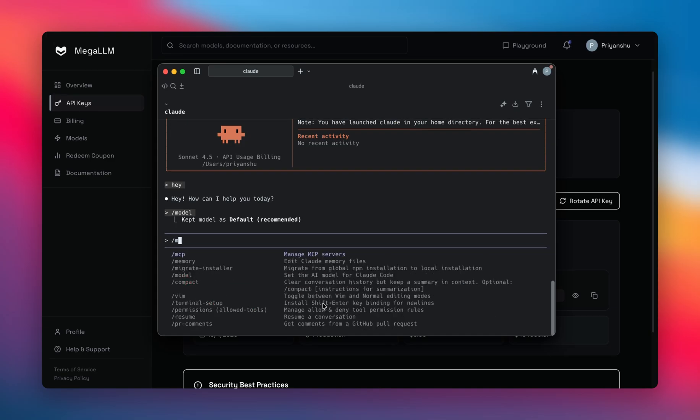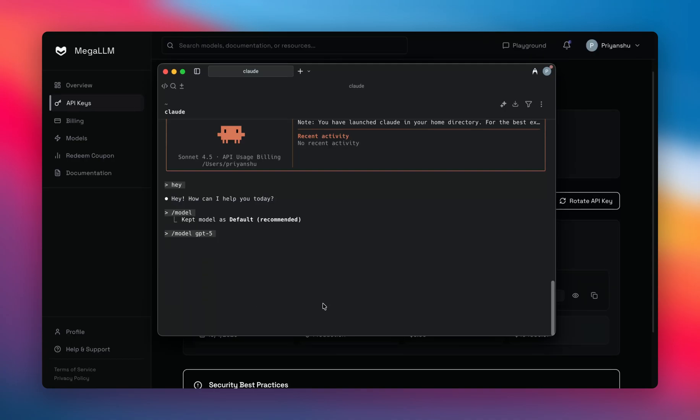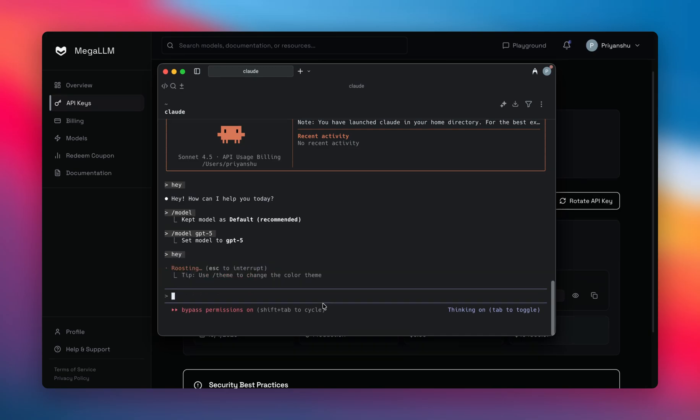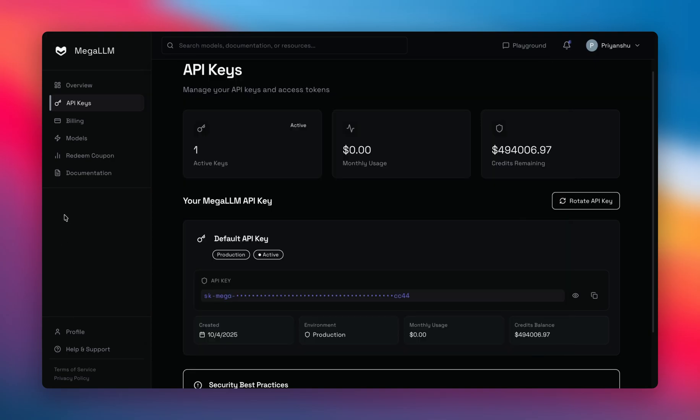By just typing model, after the GPT-5 for the GPT-5 model, it will validate. And after that, I can again type the command and it will work with the GPT-5 model. We have almost 40 plus models till now.